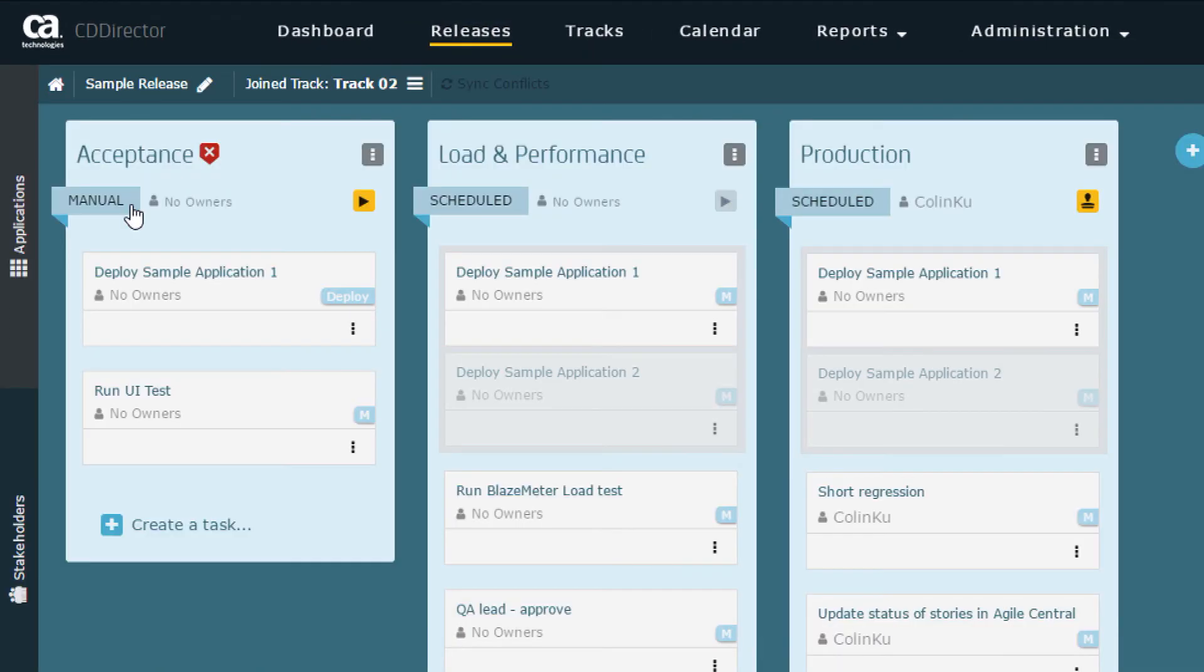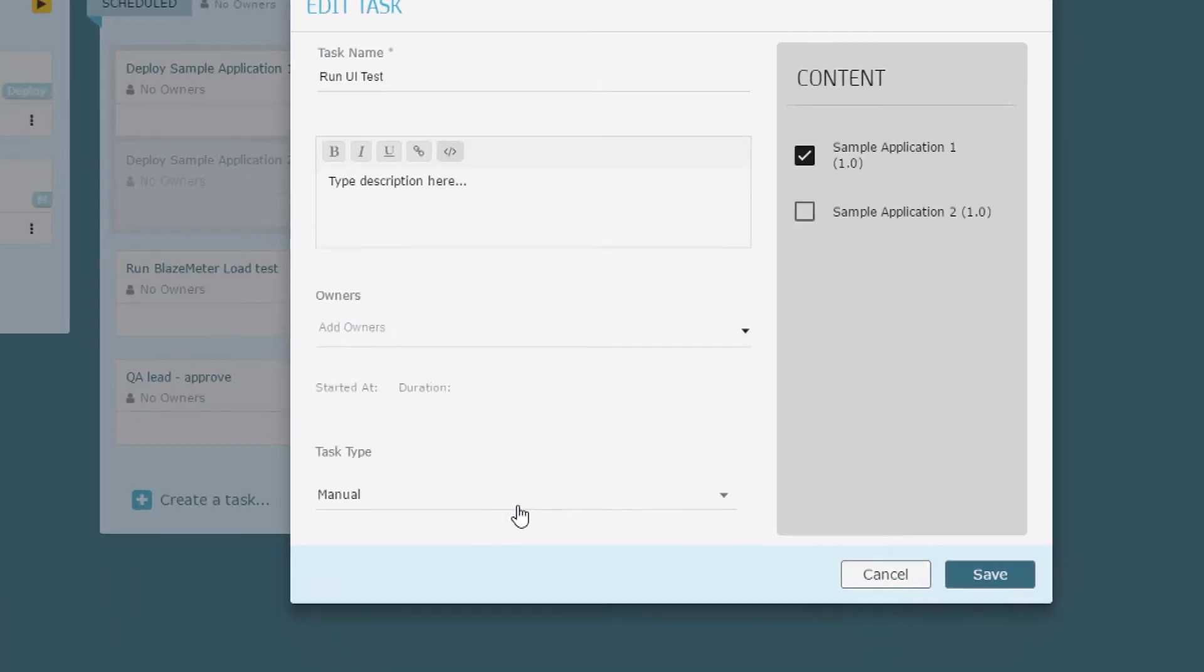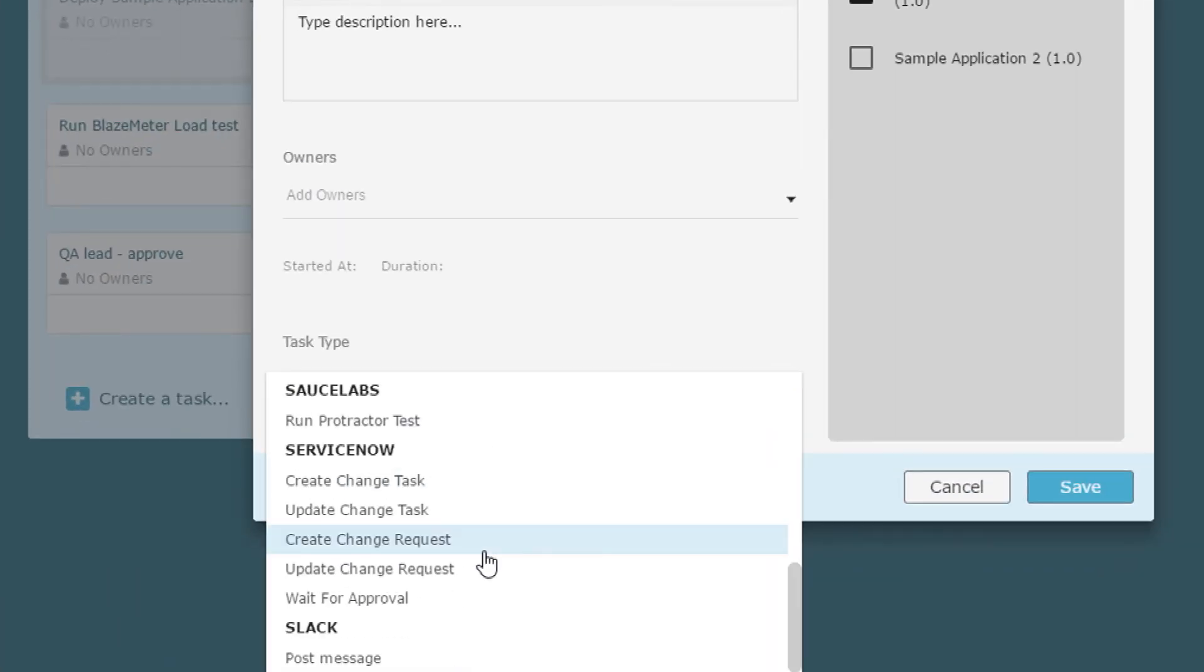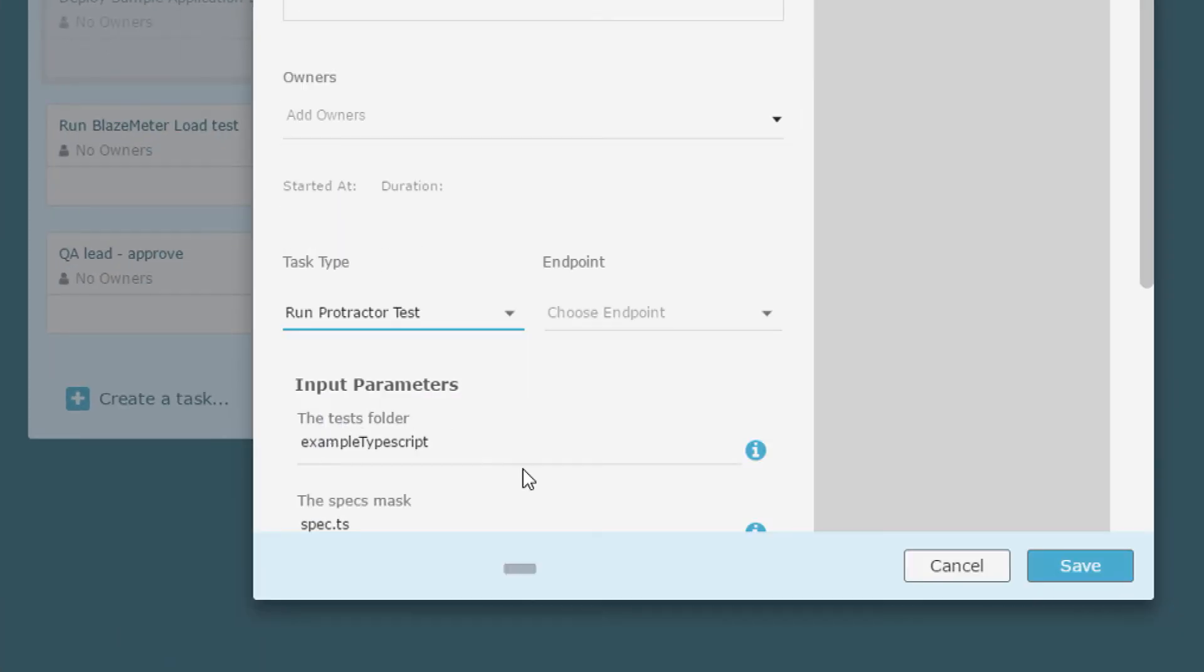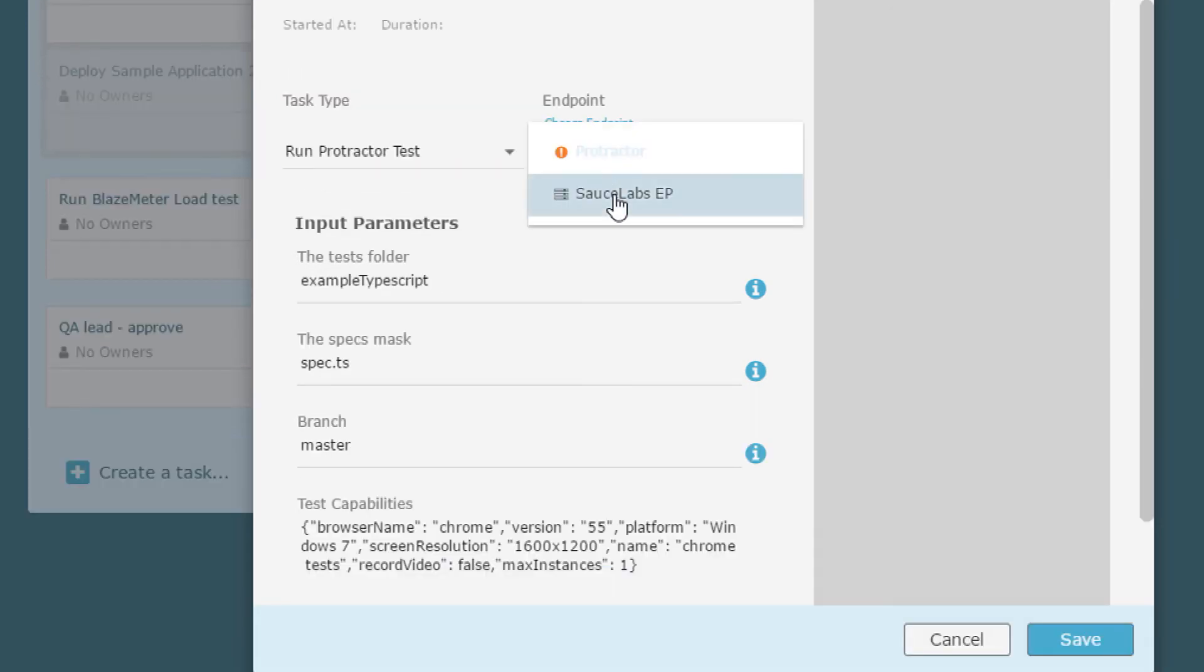Next, I configure the Sauce Labs task. I select the endpoint I just created.